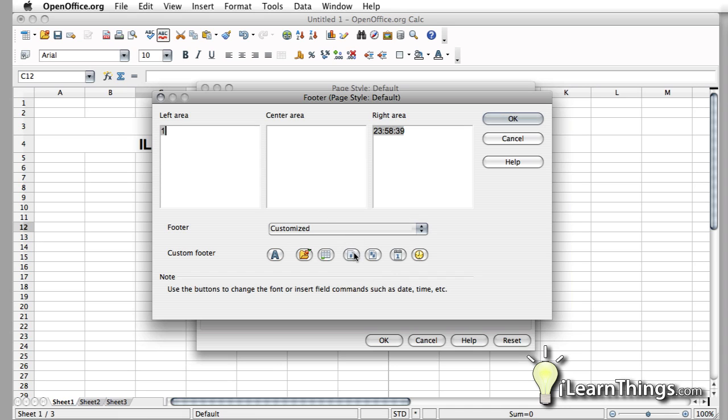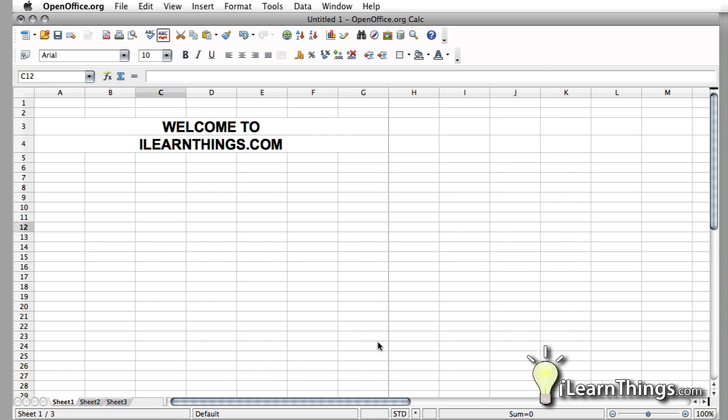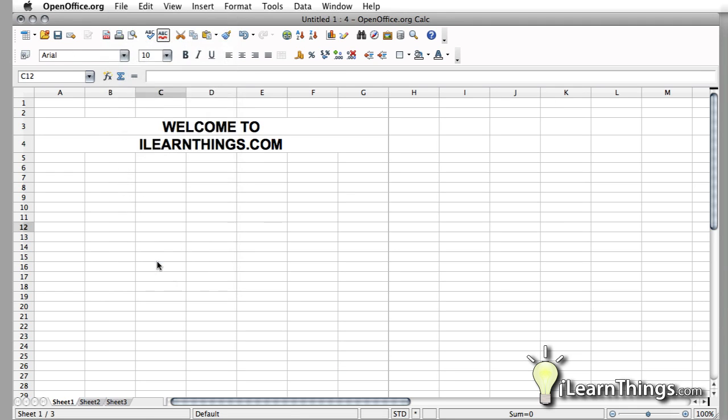So we're going to say page 1 of total number of pages, 99. And hit OK. We'll hit OK again, and we're going to go up to File and Page Preview.